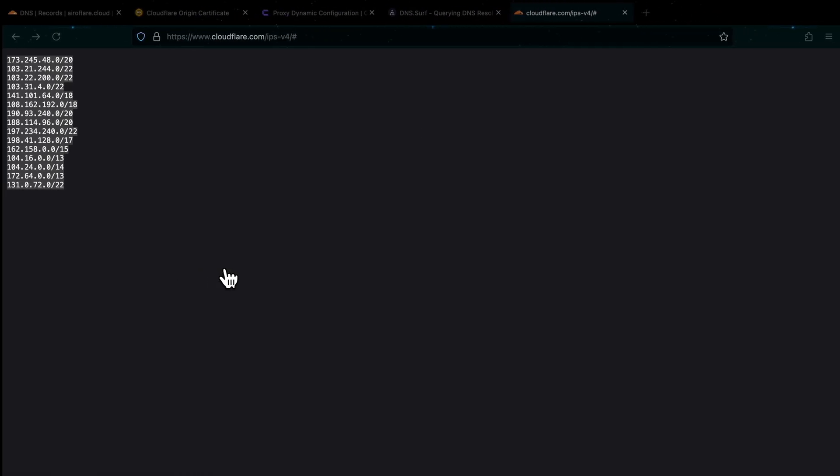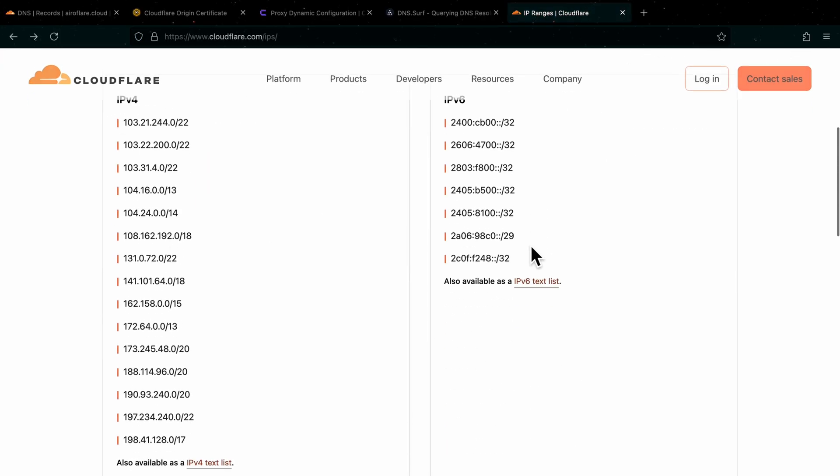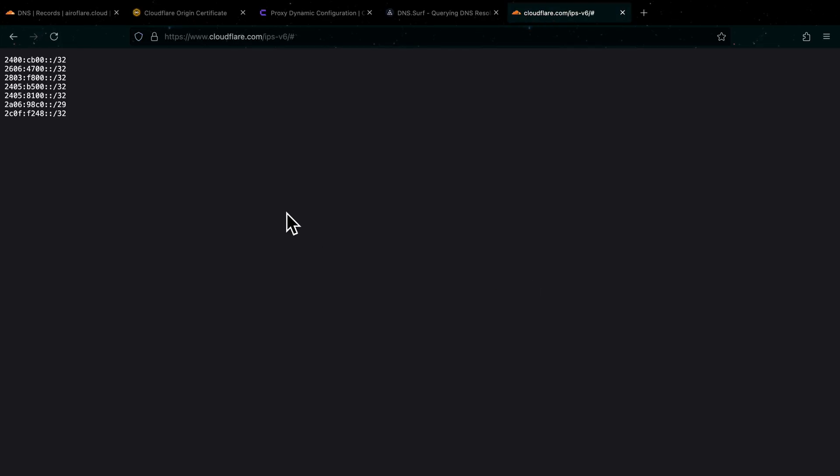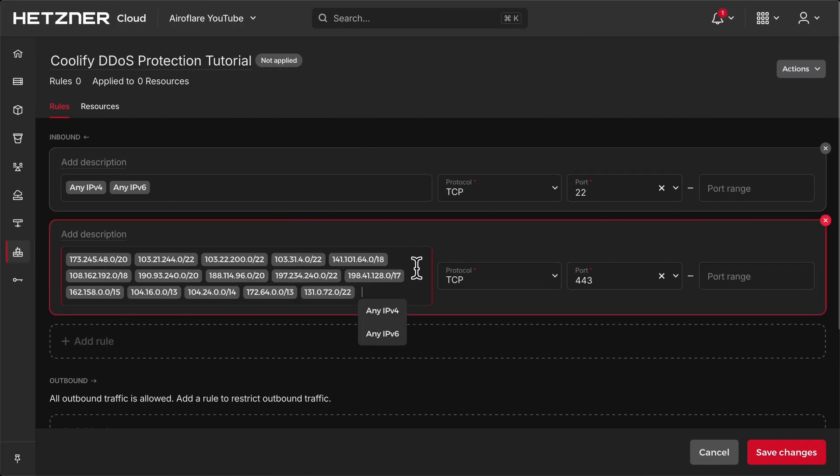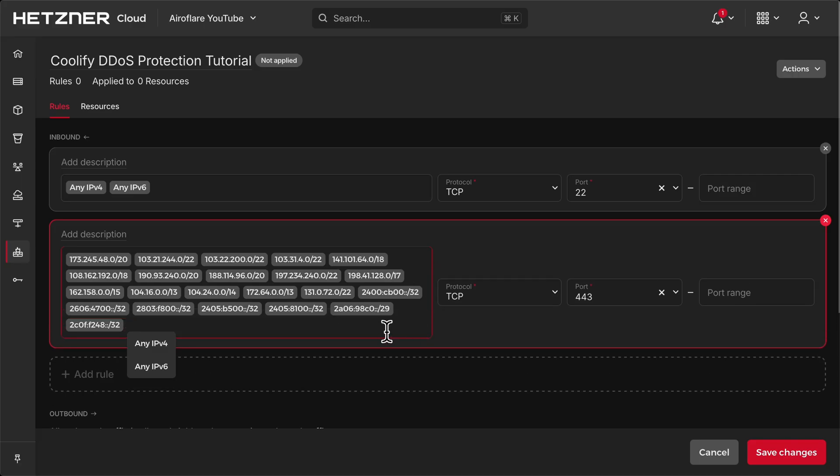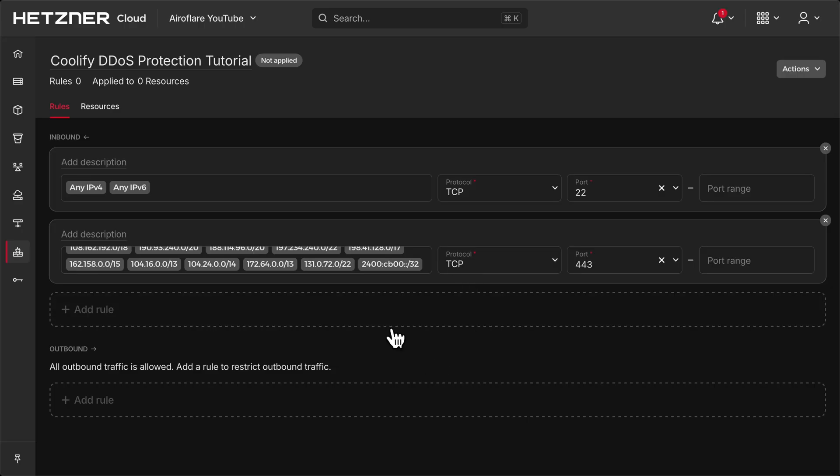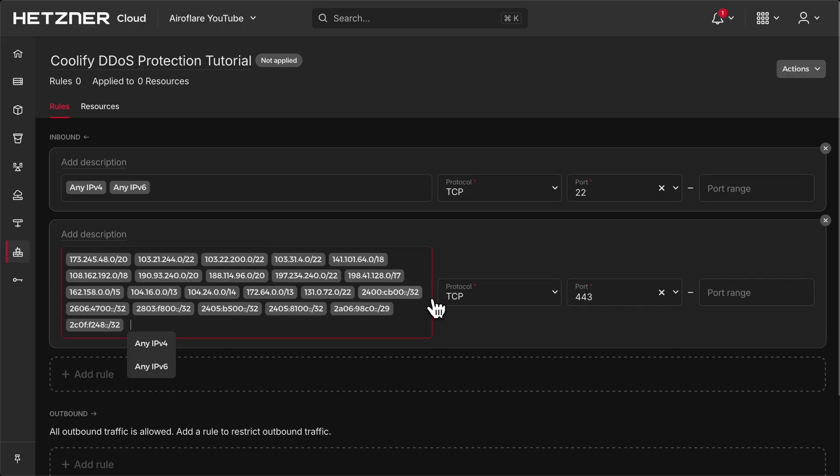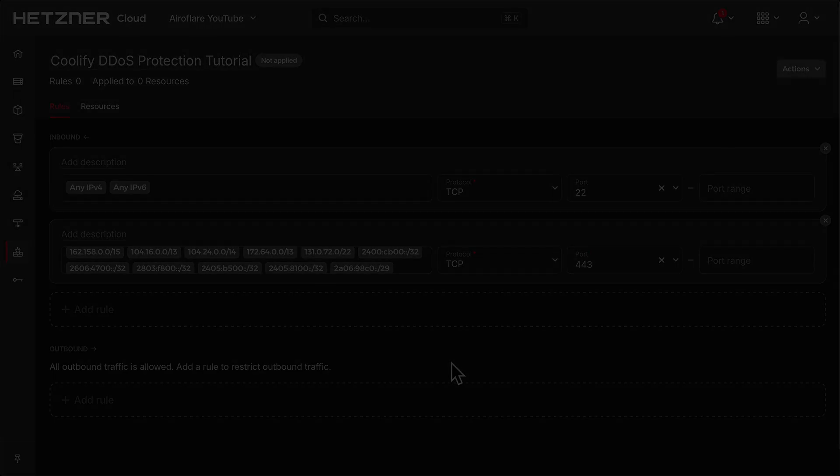From now on, only Cloudflare servers can communicate with my server. Everyone else trying to connect to the server on ports like 80 and 443 will receive connection timed out error. If you have multiple servers connected to Coolify, then you have to repeat these steps on all of your servers. That's it for this video. It took a few weeks to put this together, so if you found it useful, please consider supporting the channel by leaving a positive comment or subscribing to the channel.